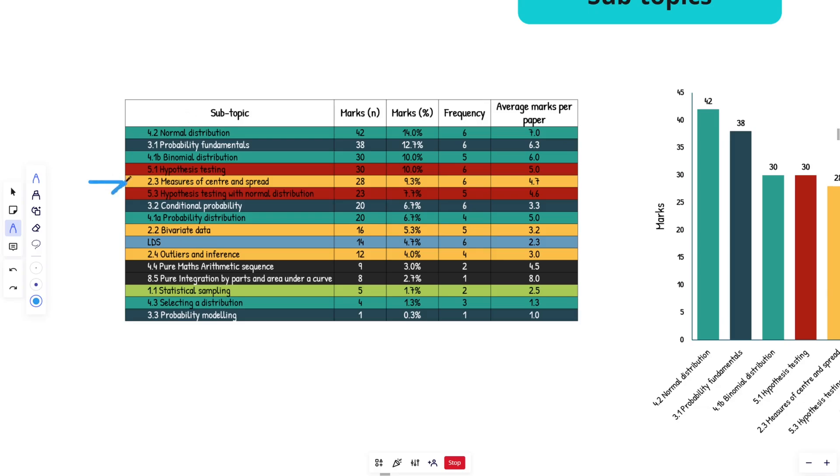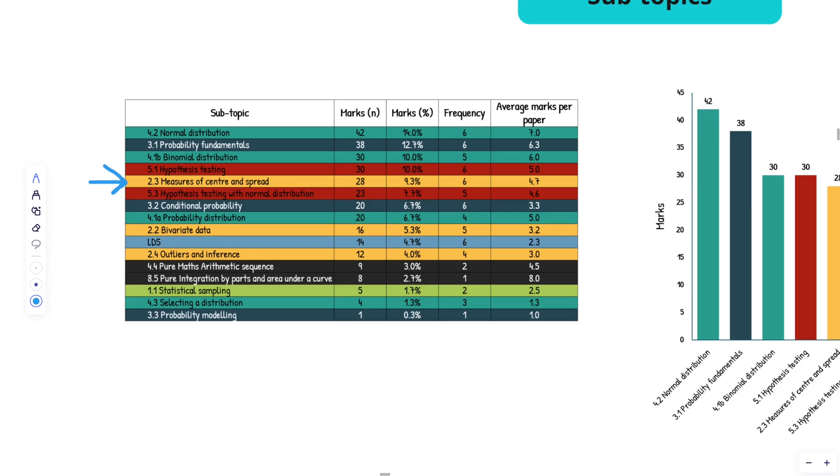So outside of that guys, measures and center of spread has come up every single year. This is basic, like mean, variance, standard deviation, interquartile ranges, stuff like that. It's really important that you get to grips with those fundamentals. It will help you a lot. And you normally have to apply it to some sort of diagram or table. So normally, so far it's been like a box plot, stuff like that.